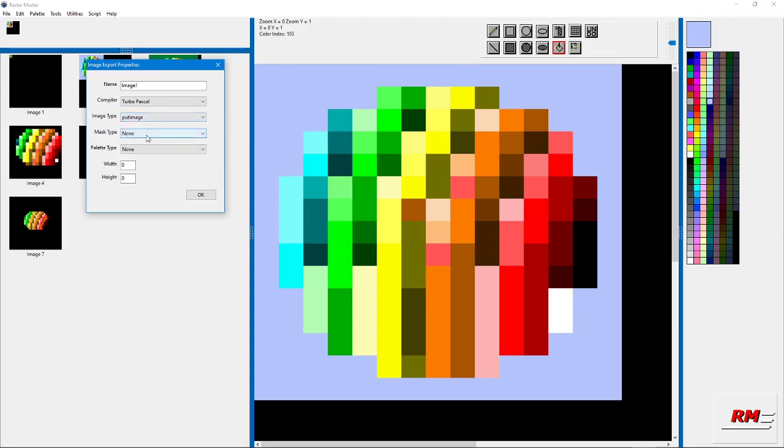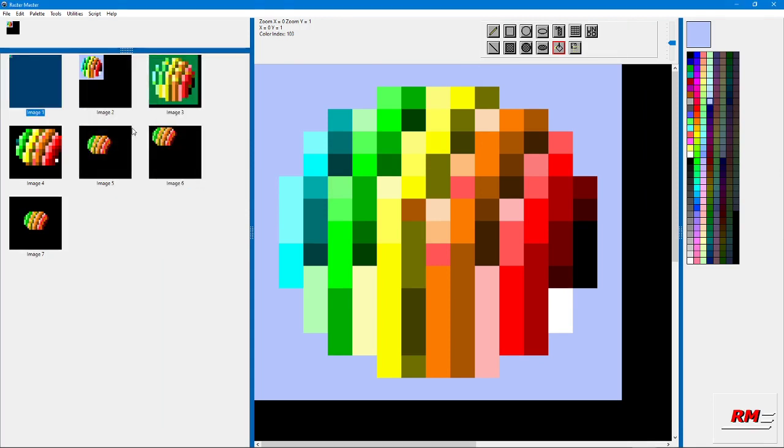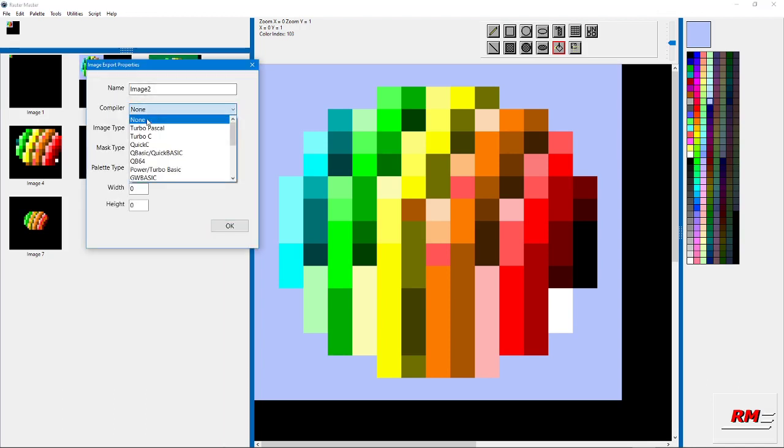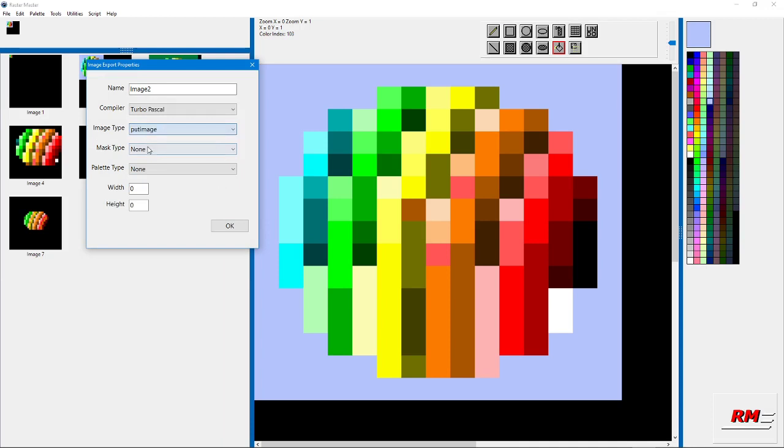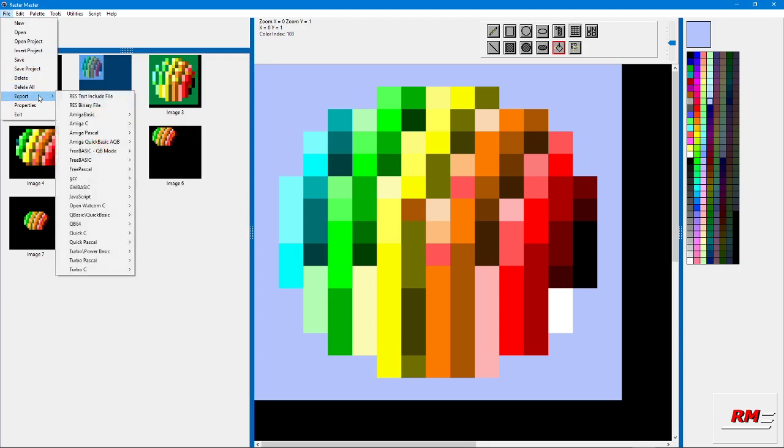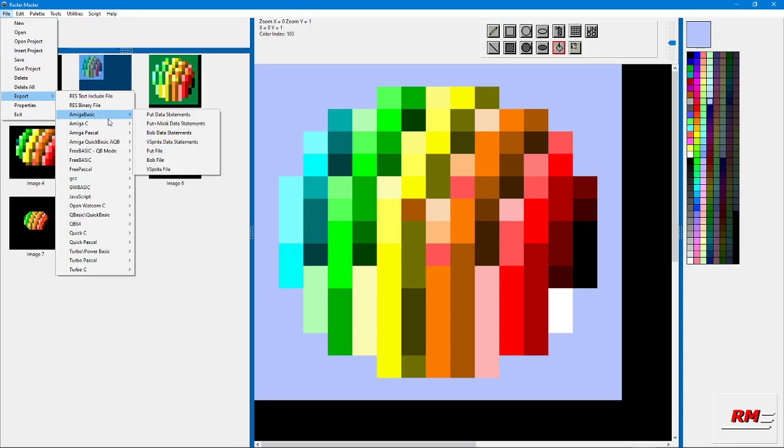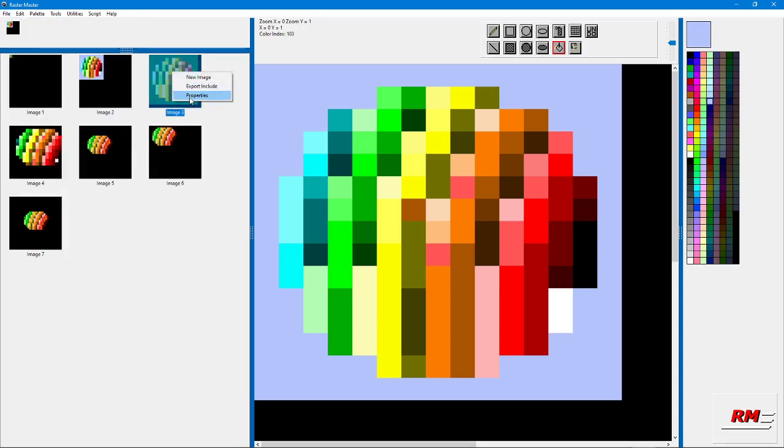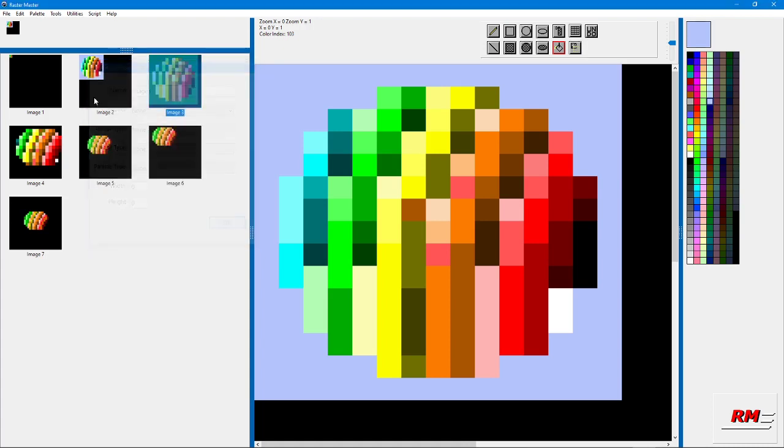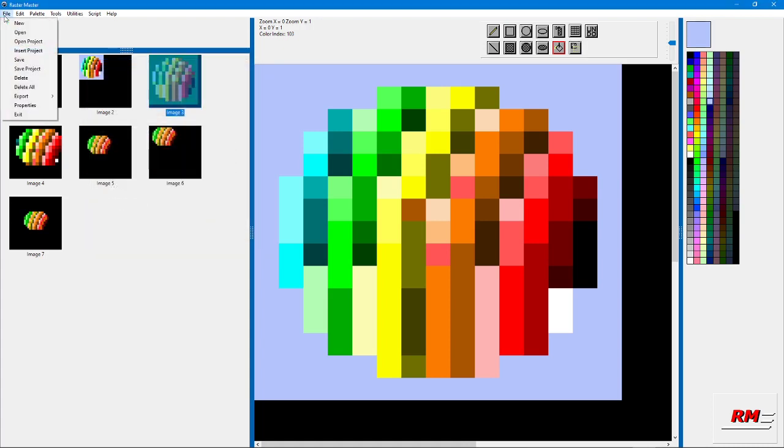You can select the compiler, let's go with Turbo Pascal and choose put image format mask. If you do this for each one, then go to export and select rest text include file, it'll export those two images all at once in one file rather than doing each one separately.